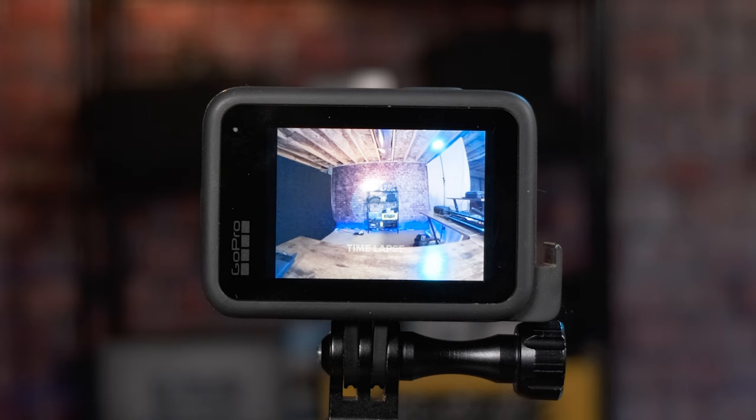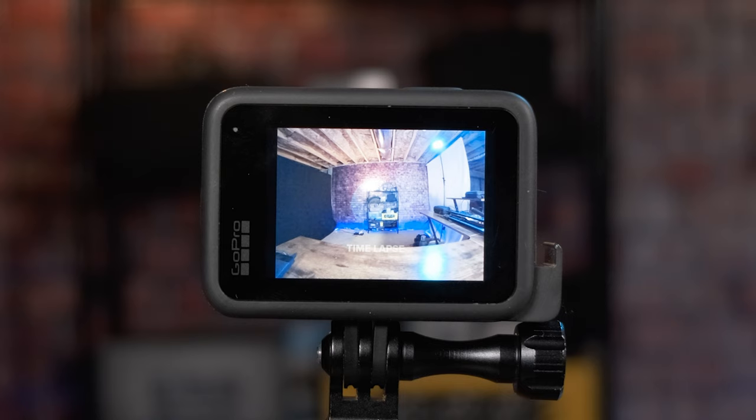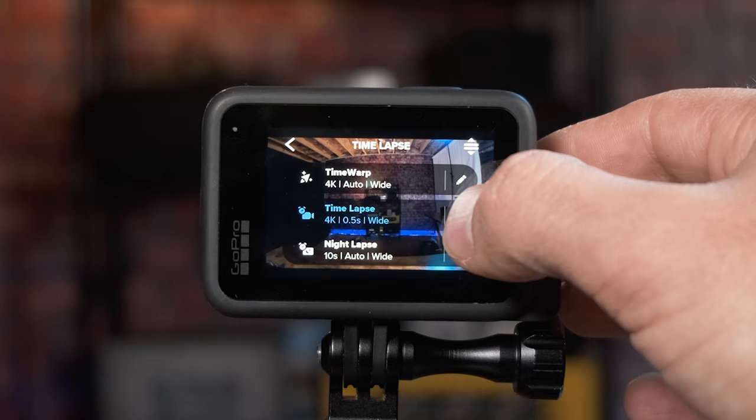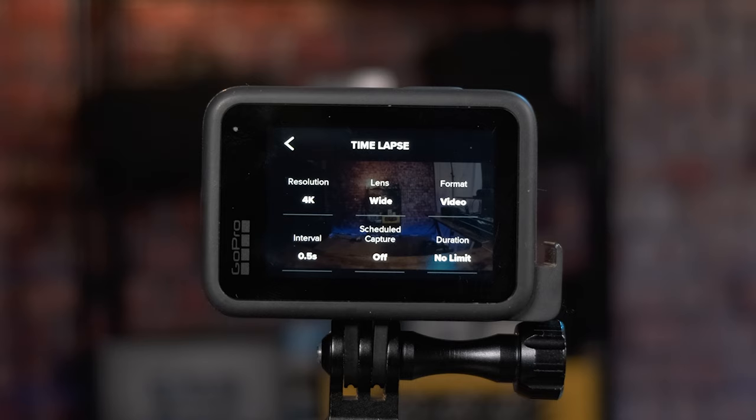To access the time-lapse mode, once you're in it, click down at the bottom and select time-lapse. Then click the edit button on the right-hand side. Since we're going over video mode first, make sure the format here is set to video.